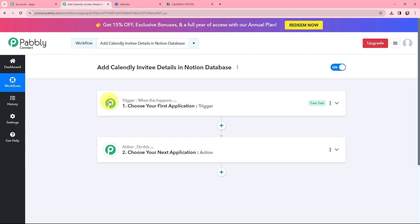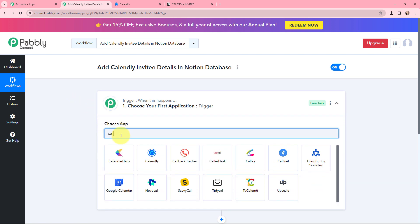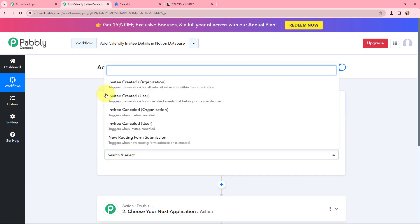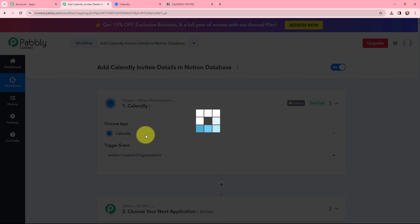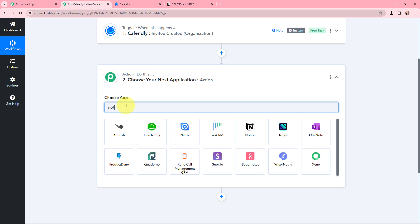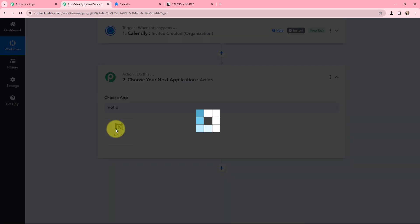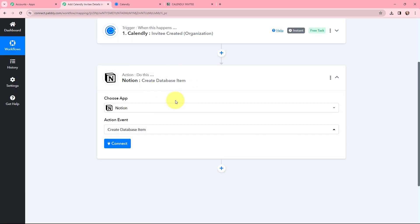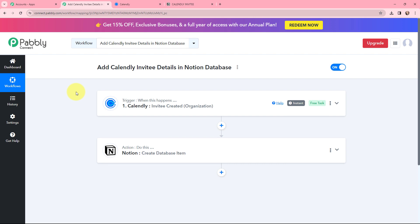In my trigger window I am going to use Calendly as my trigger application because that is where the invitee is being created, and the trigger event will be 'Invitee Created.' As I want to add the invitee details in my Notion database, Notion will be my action application and the action event will be 'Create Database Item.'